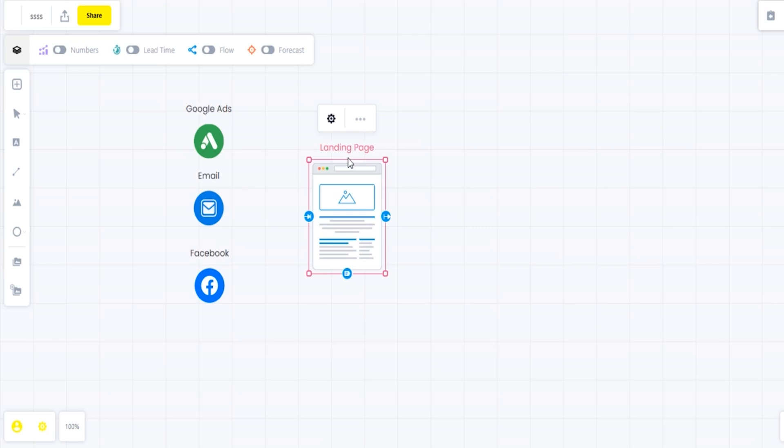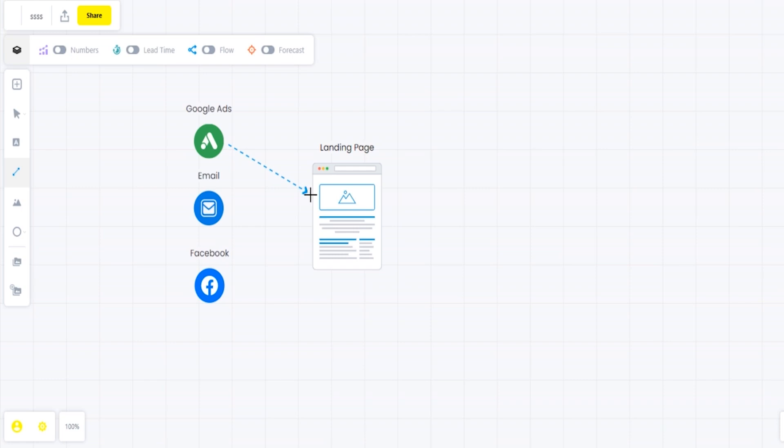I'm going to draw a line from Google Ads to the landing page, from the email to the landing page, and from Facebook to the landing page, just to show that the traffic is pointing to that landing page.